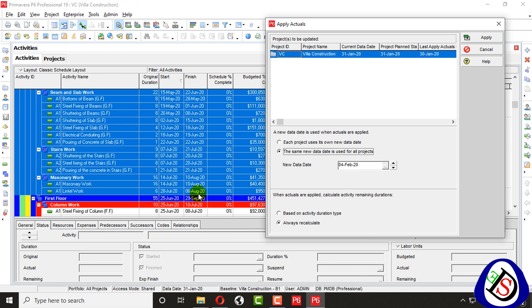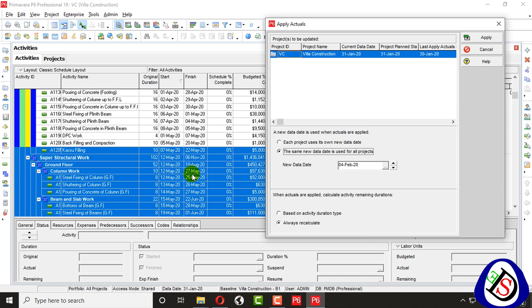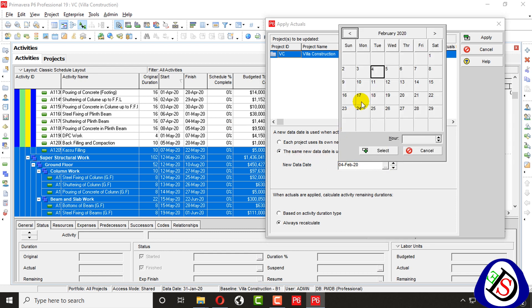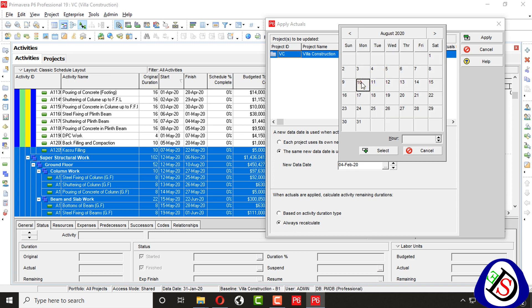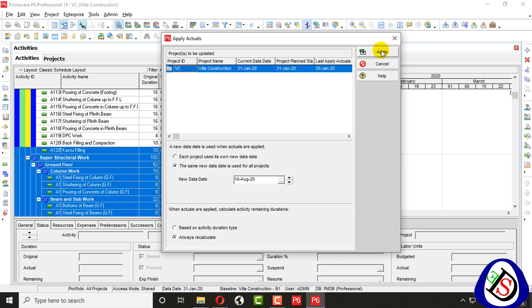I will go there and set the date. I will put here 10th of August. I will go for Apply Actuals and enter the 10th of August as the new data date.